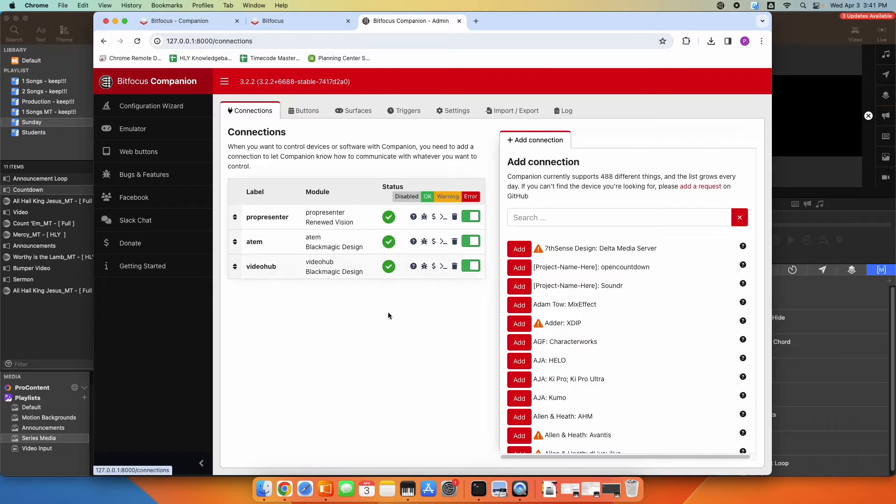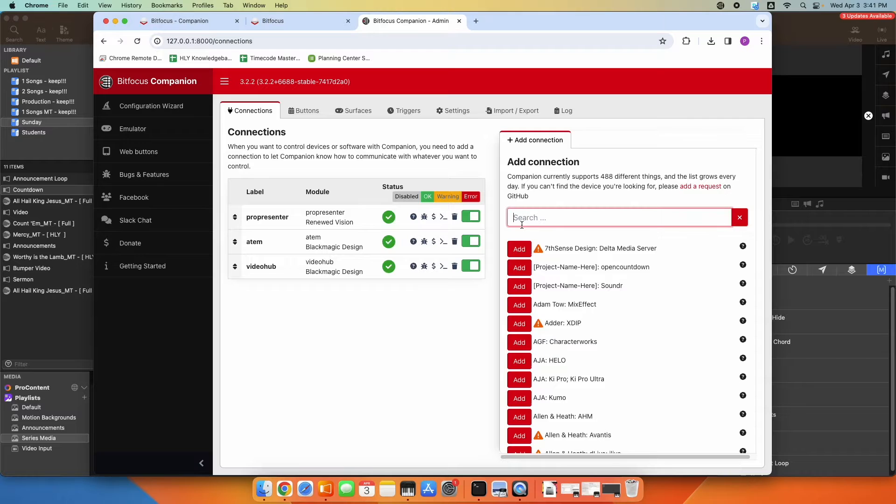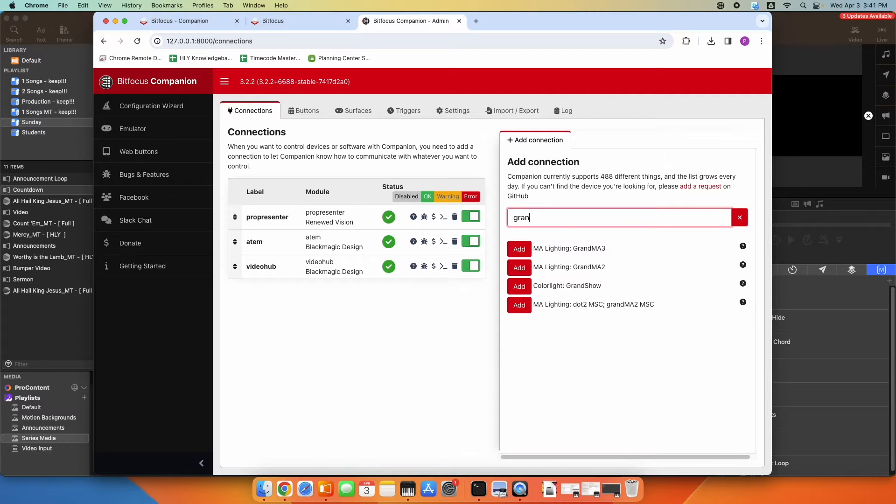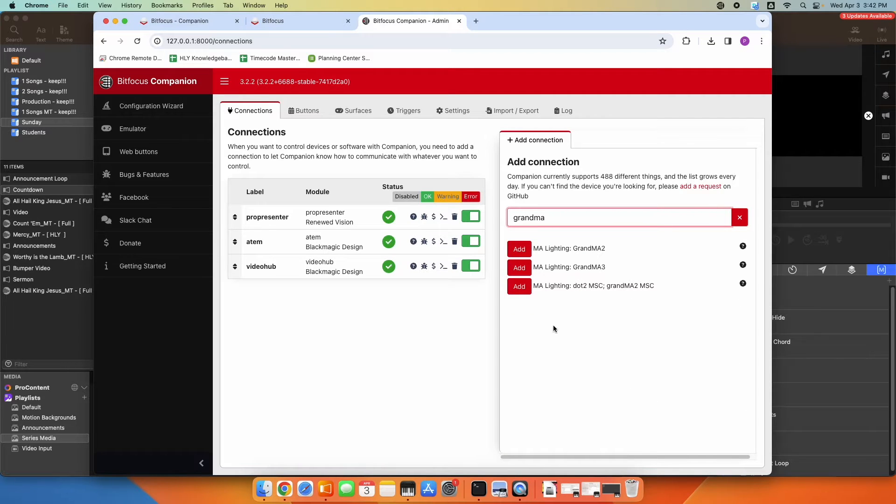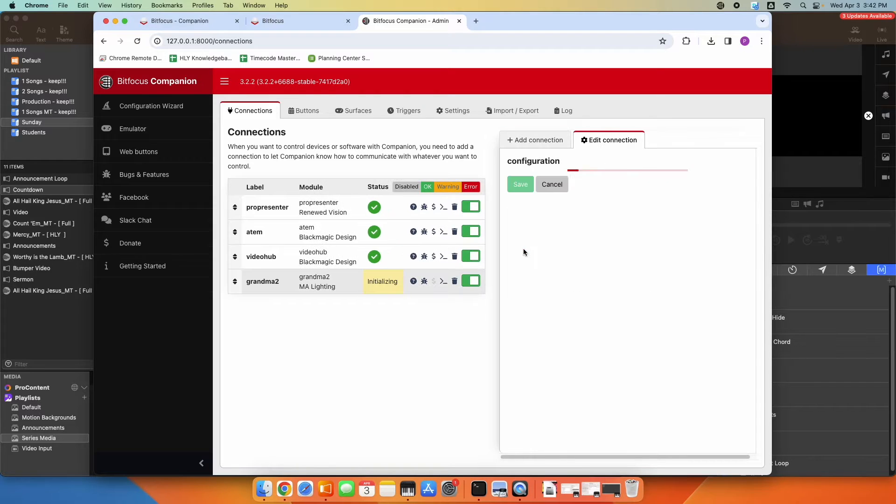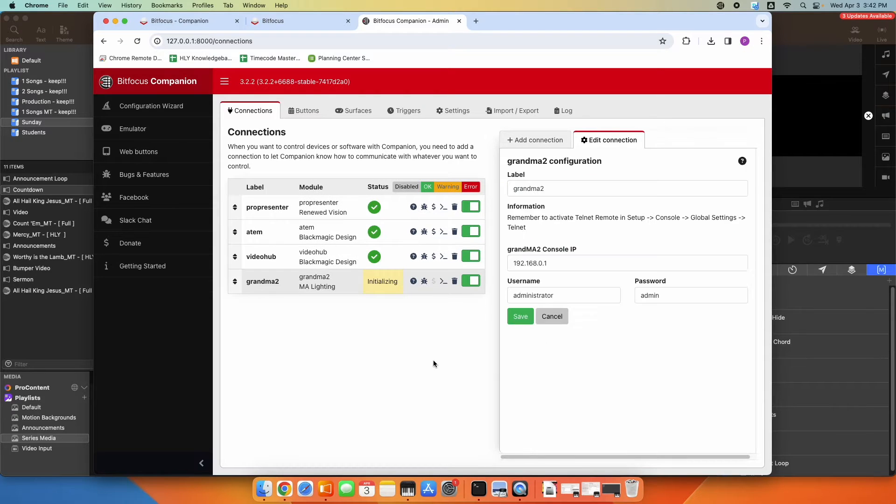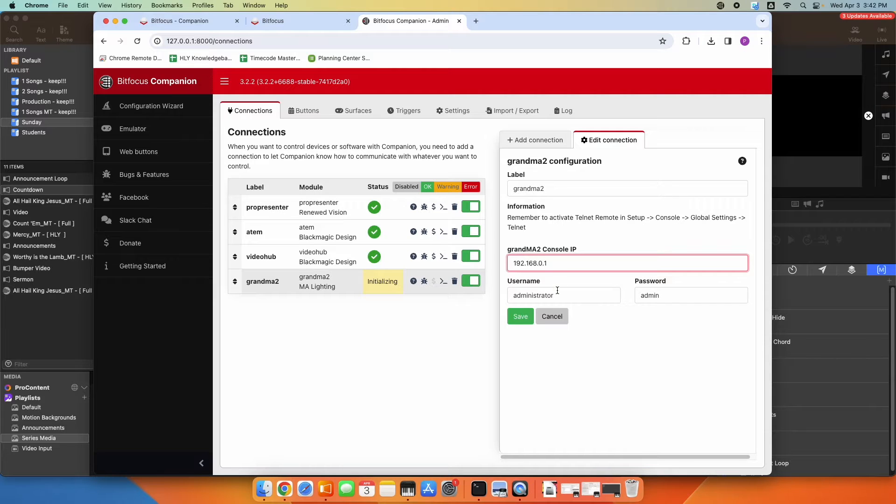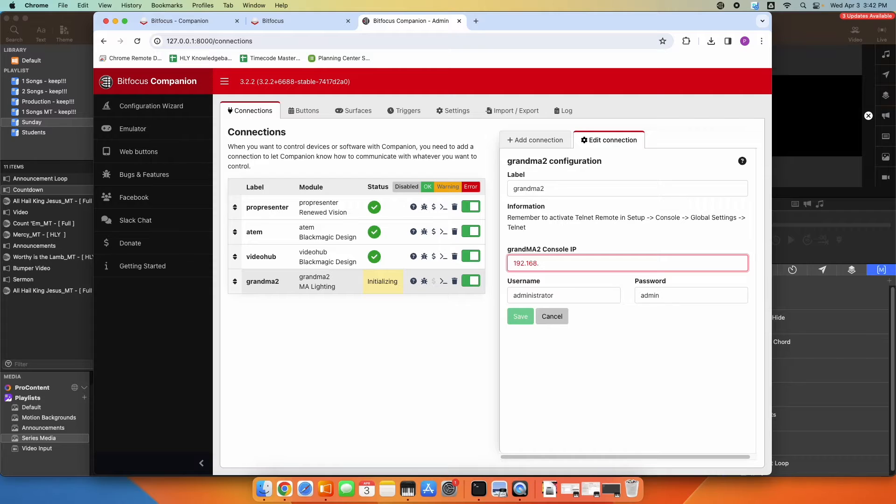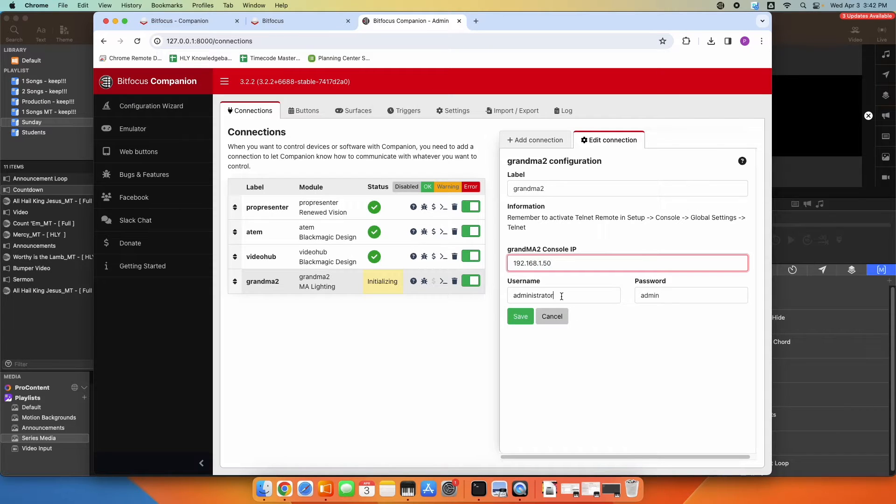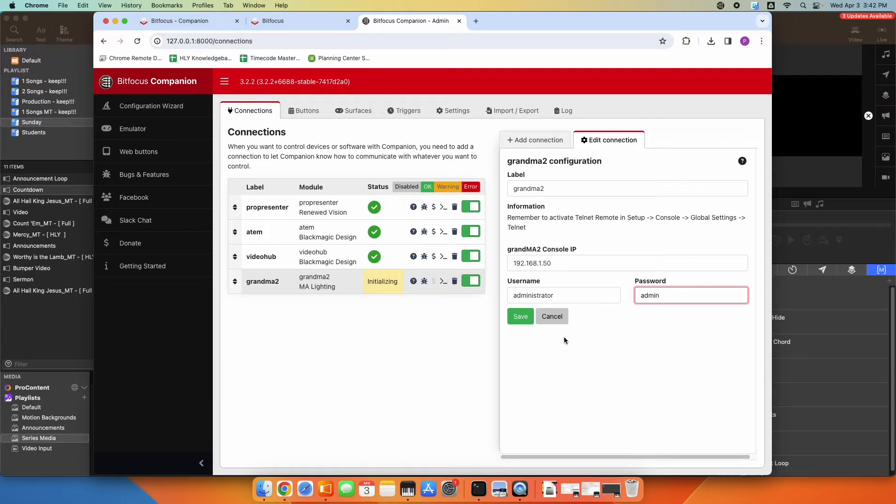Under connections, we're going to go ahead and add a connection for that GrandMA. So we'll just type GrandMA. Obviously you're going to pick which console you have. I have the GrandMA 2. You're going to need to know your IP address of the console, and you're going to have to have a username and password set up on your console. So we'll go ahead and type all that in and click Save.